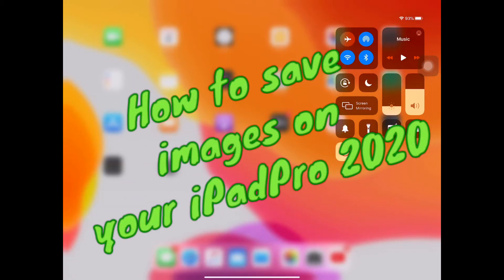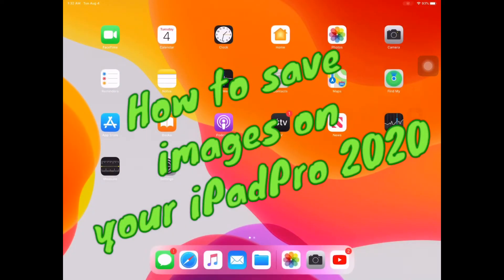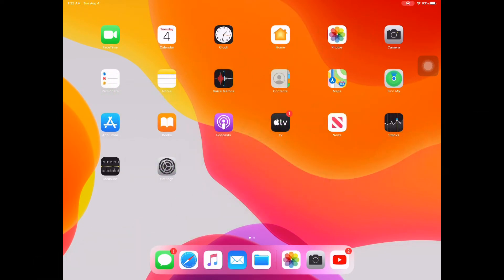We are on our screen right now. If you want to save images from a website and you want to save them into your photos, here is what you're going to do.